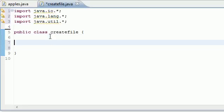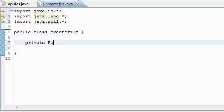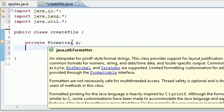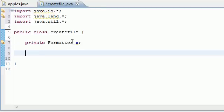So without further ado, the first thing we need to do is create a private Formatter variable and I'm going to name it x as usual. What this is going to do is hold a formatter object. Let's go ahead and make a method.